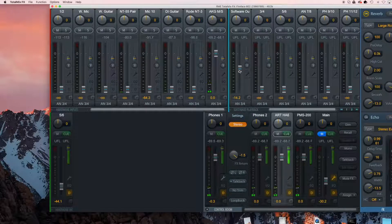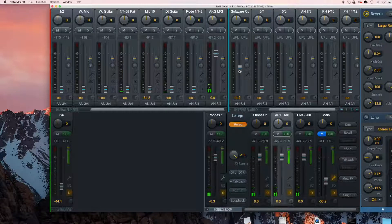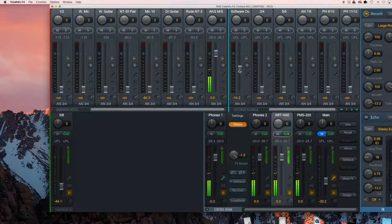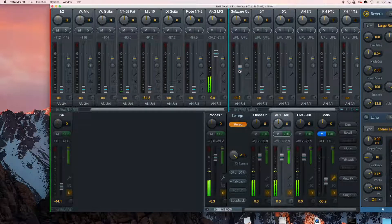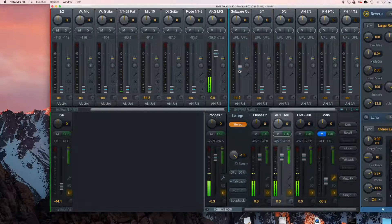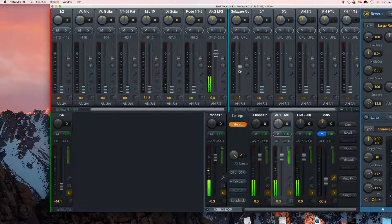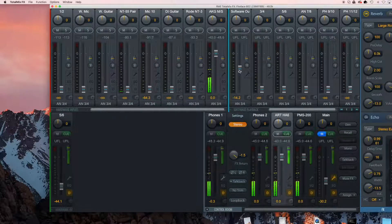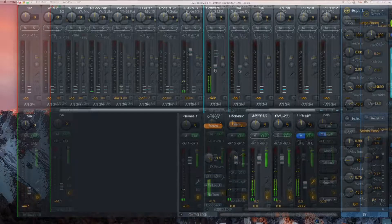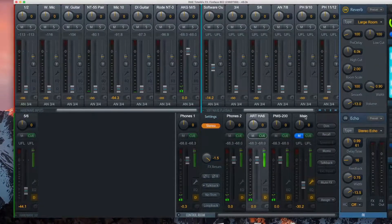Remember, this is not affecting what they will hear, this is only your monitoring level for each element. These can be at whatever volume you are comfortable with, and it is completely independent of the outgoing signal. Now select hardware output 1 and 2. This is the hardware output that the person you are chatting with will hear.